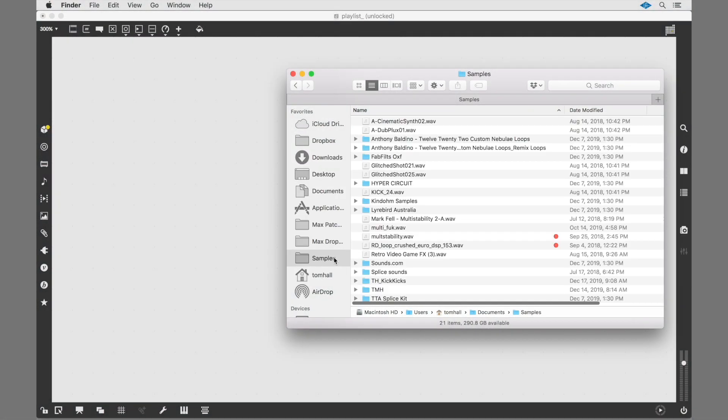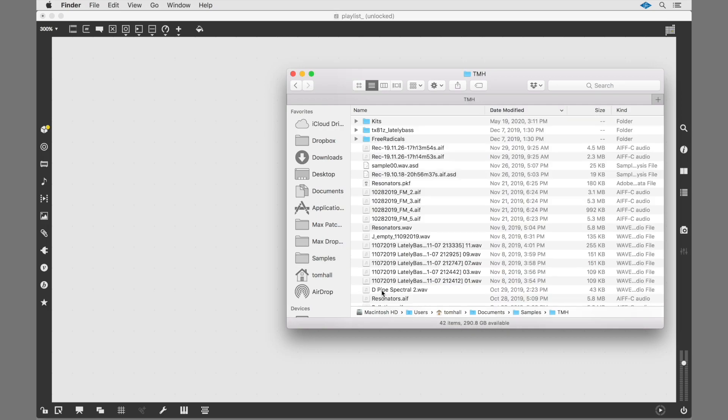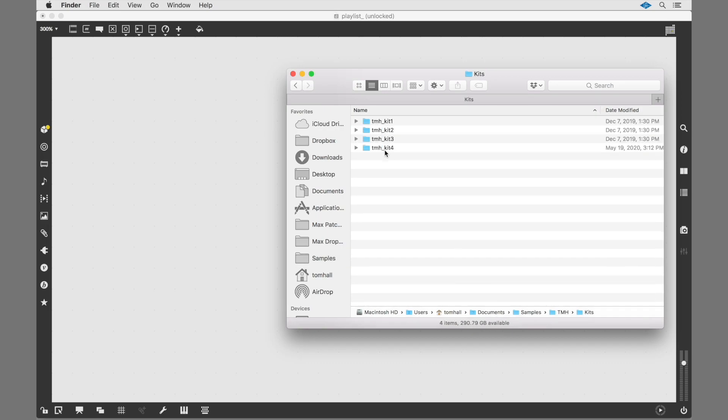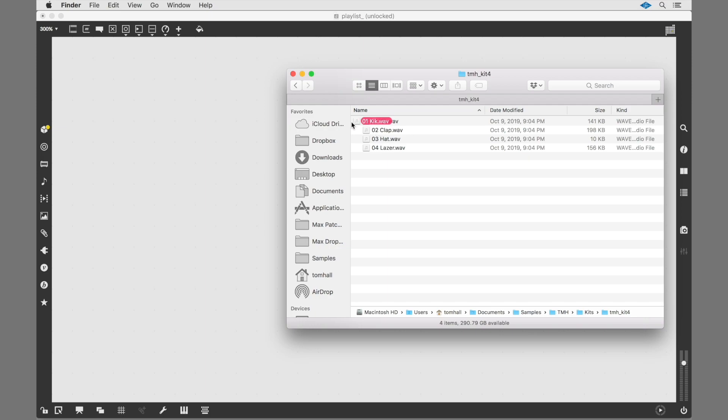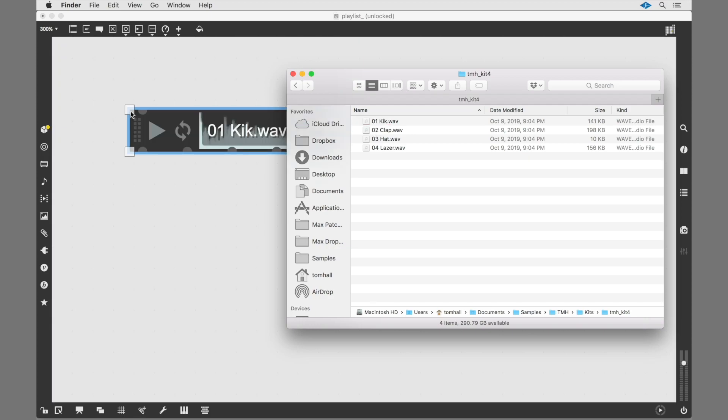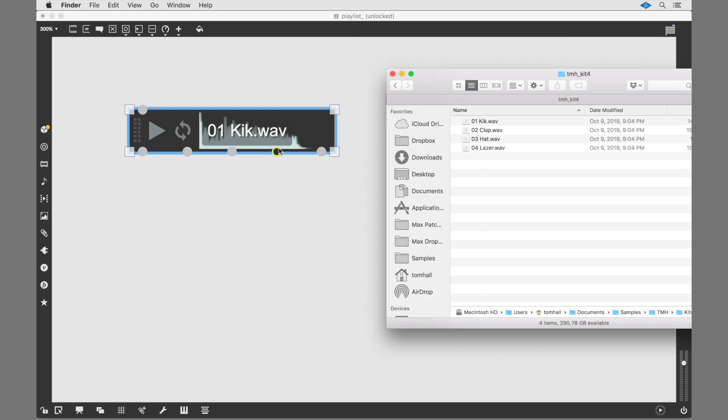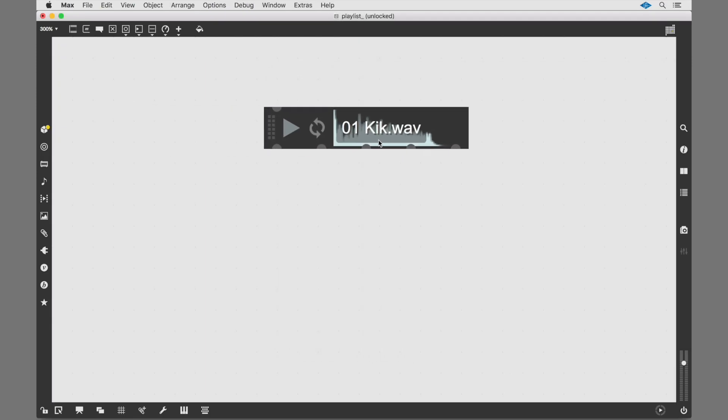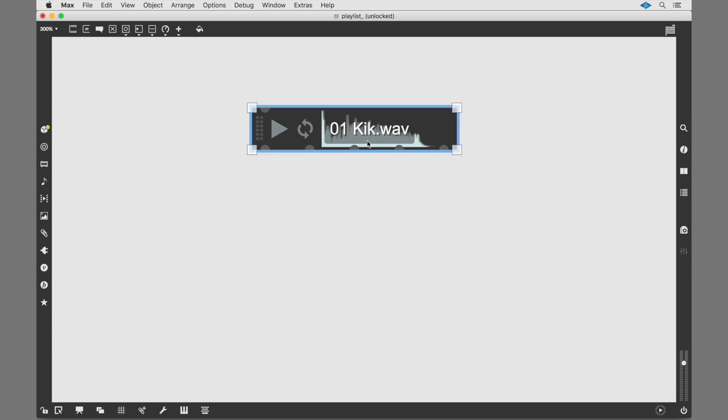Max 8 has a powerful feature for playback of samples, clips, and loops. Drag and drop an audio file onto a patch, and Max automatically creates an object called Playlist for the audio sample.